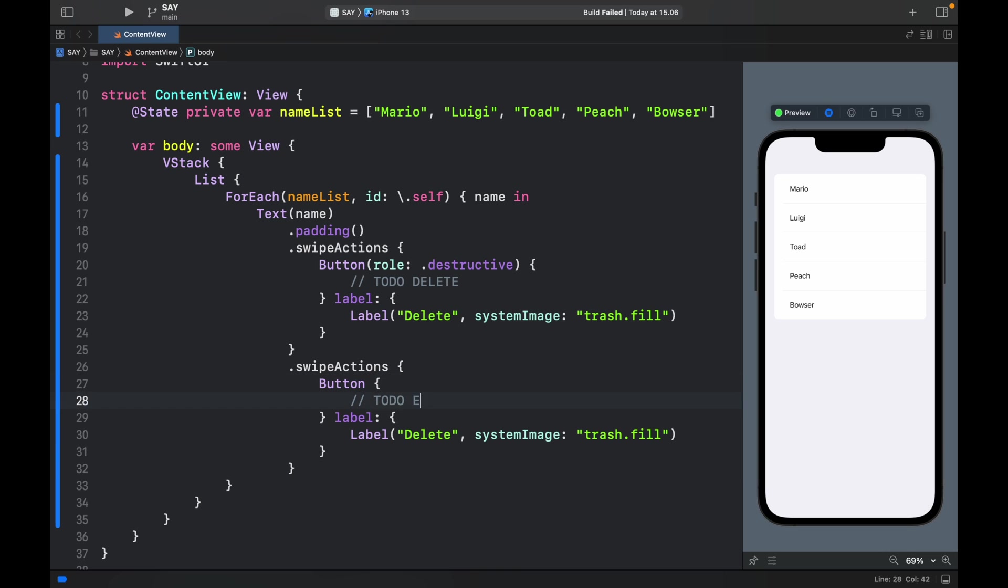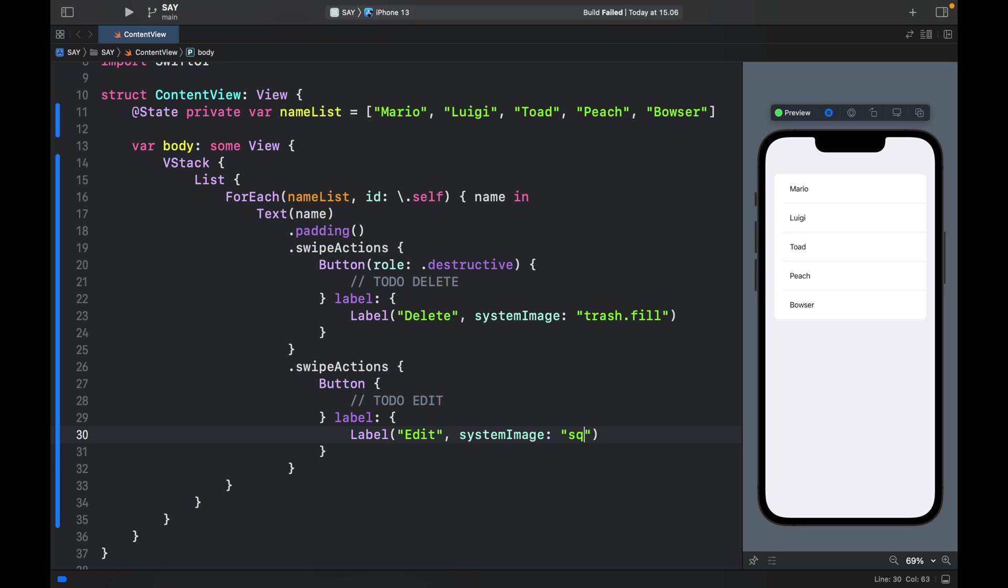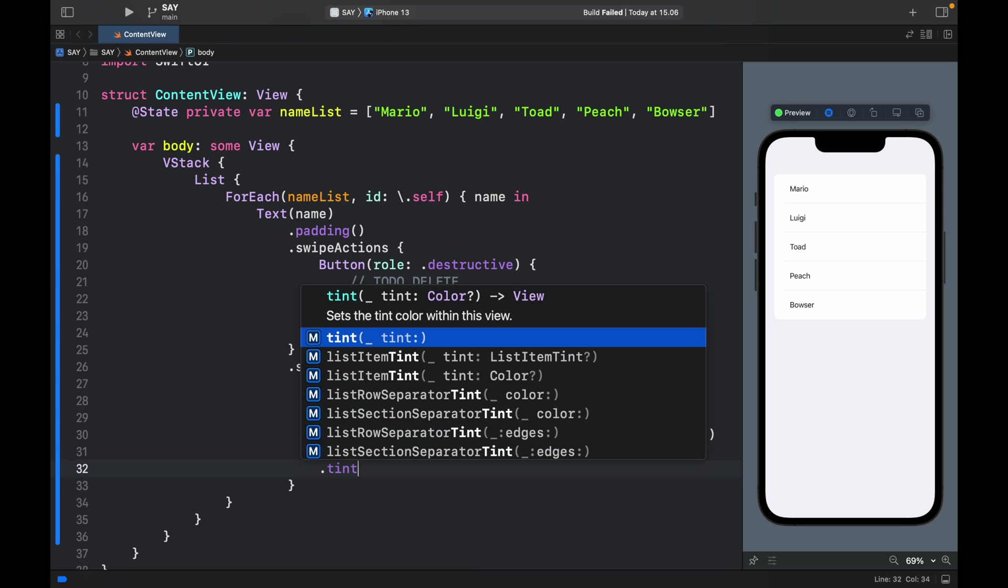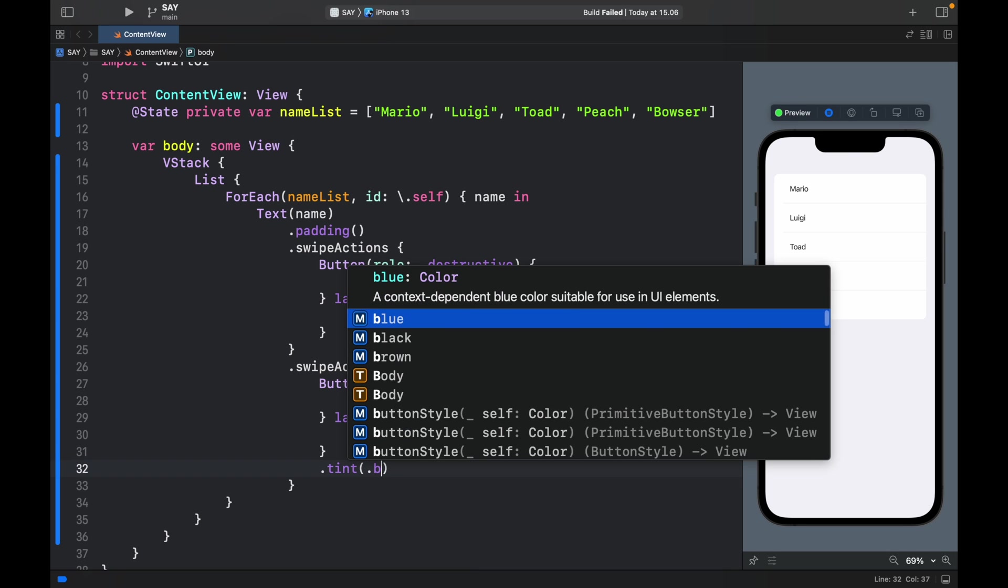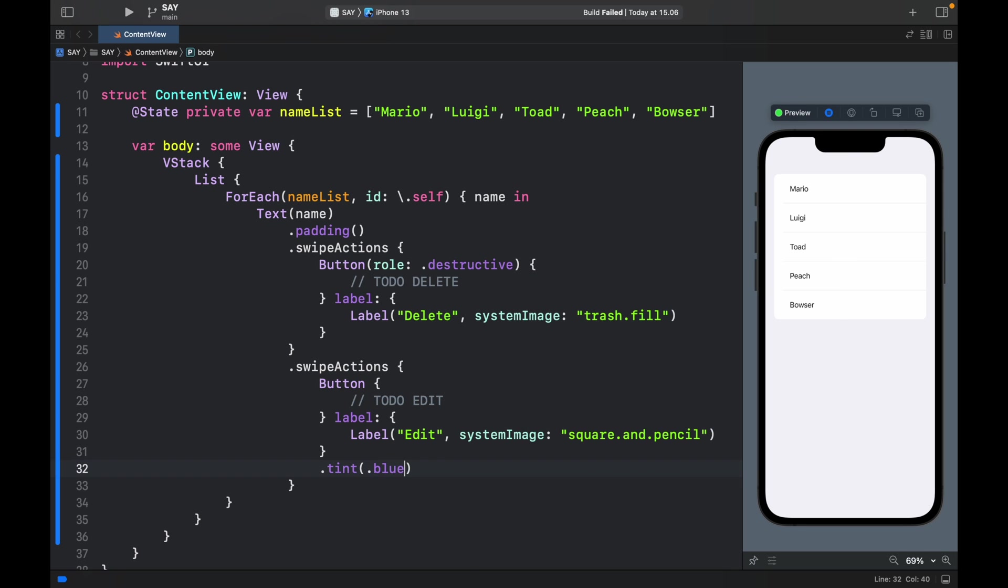And it will be TODO edit. So here in the label we can type in edit. And I want there to be a pencil, so square.and.pencil. And in addition to this I want it to appear as blue. So all we have to do to make that work is type in .tint and type in .blue.